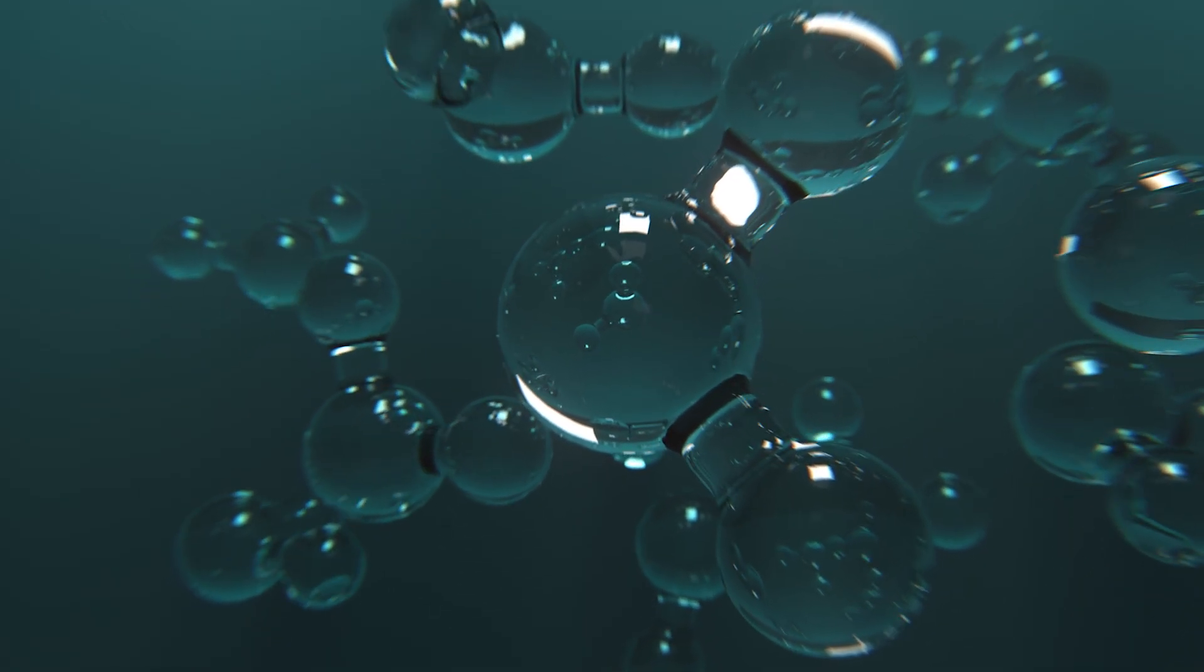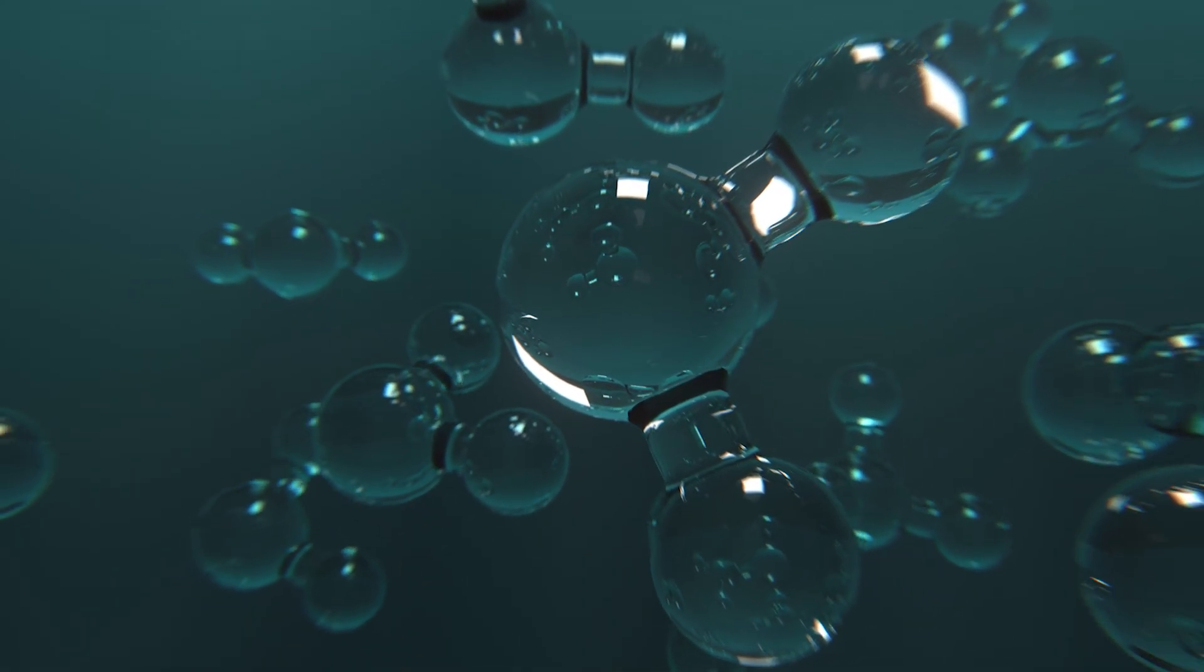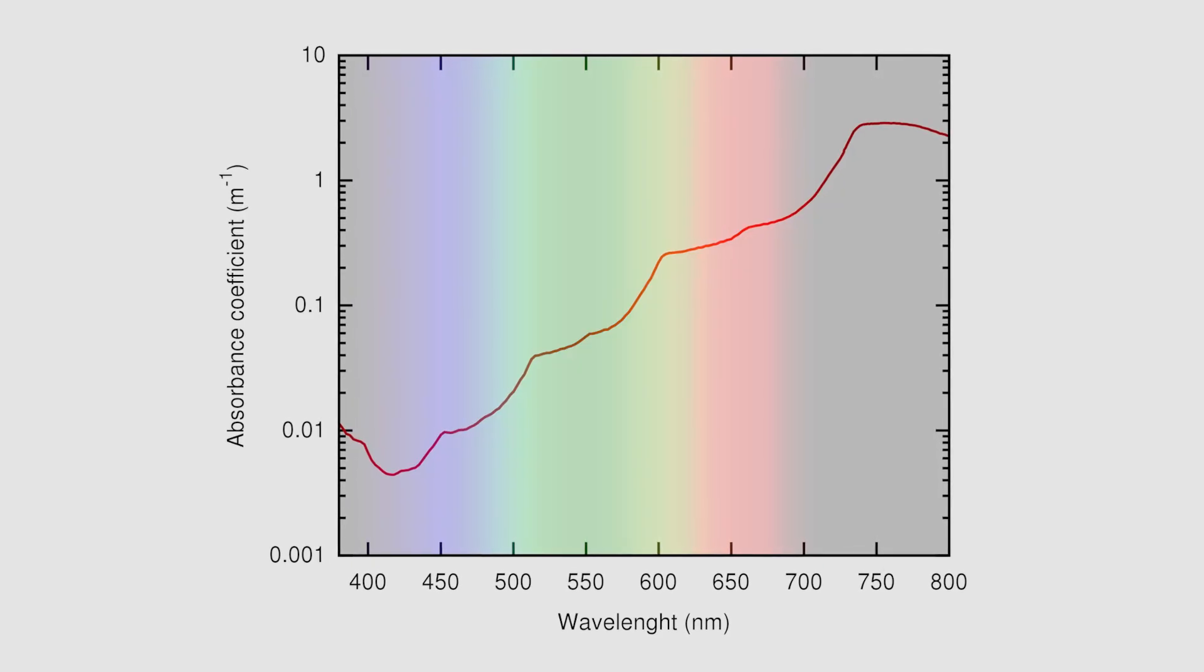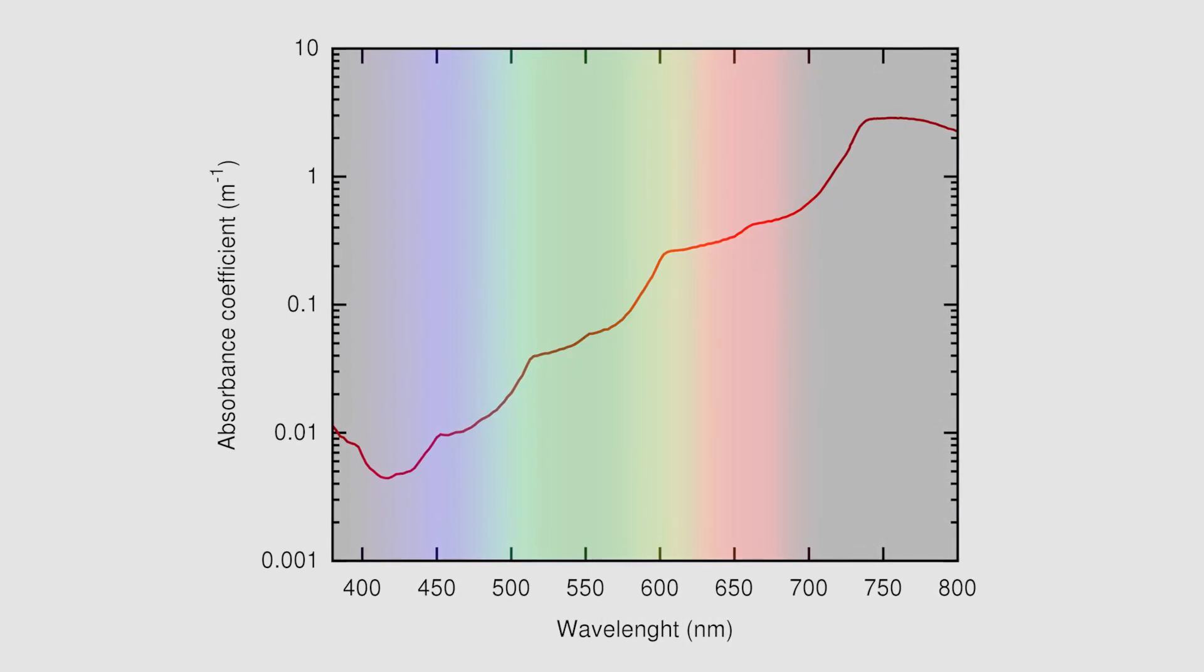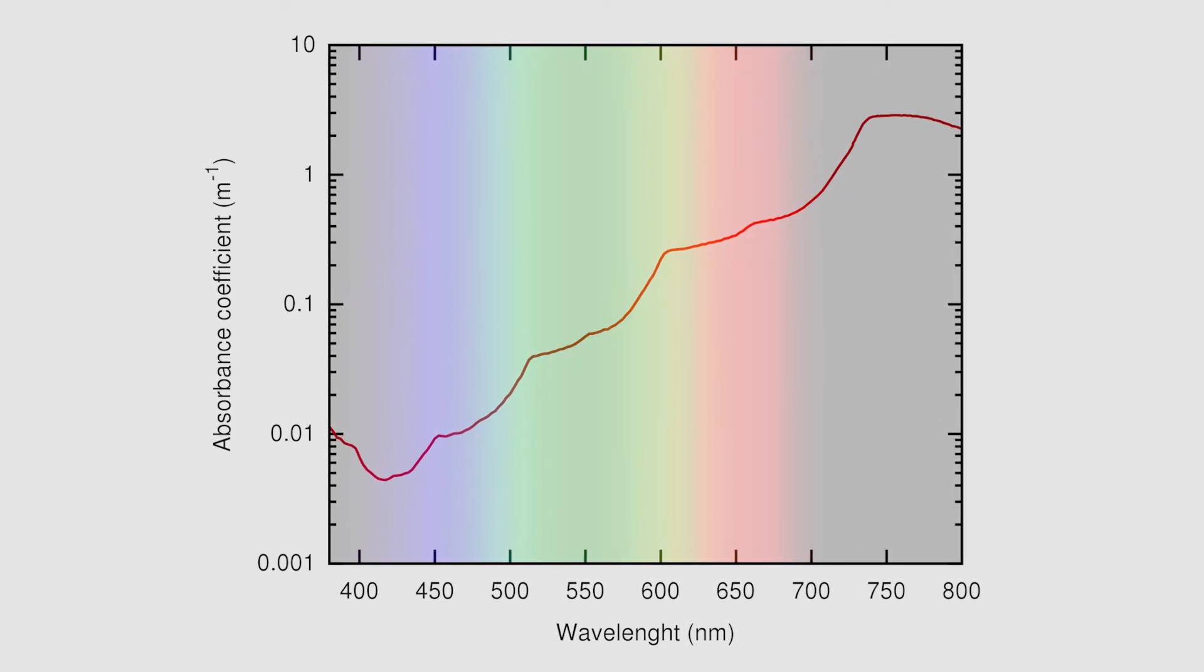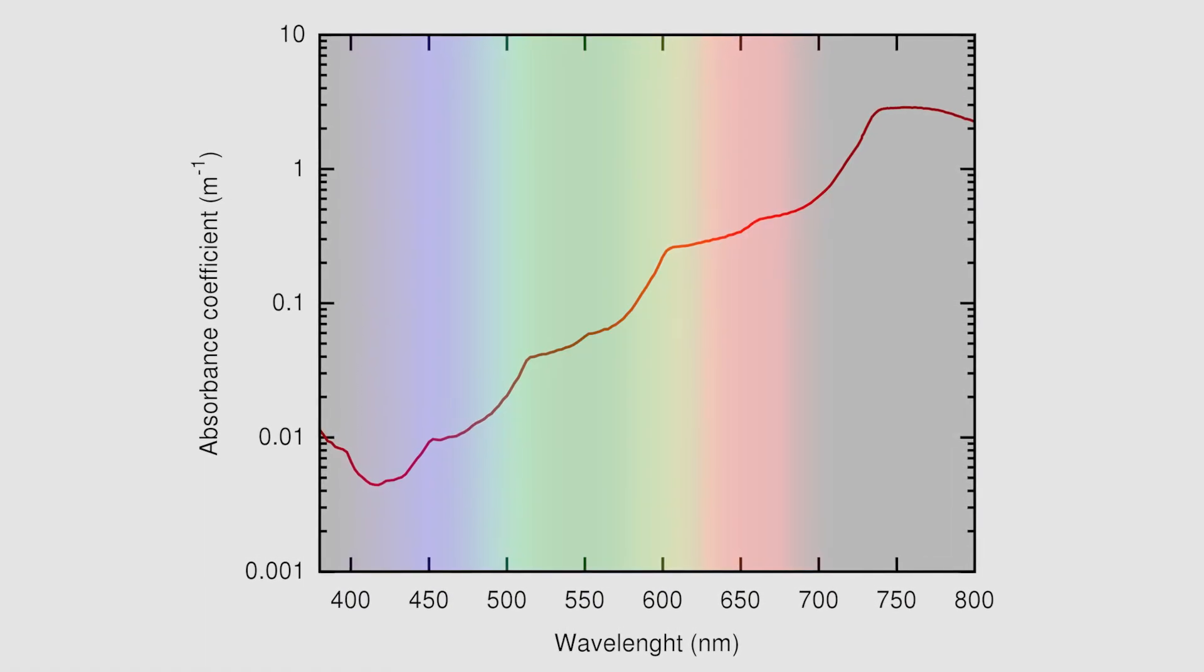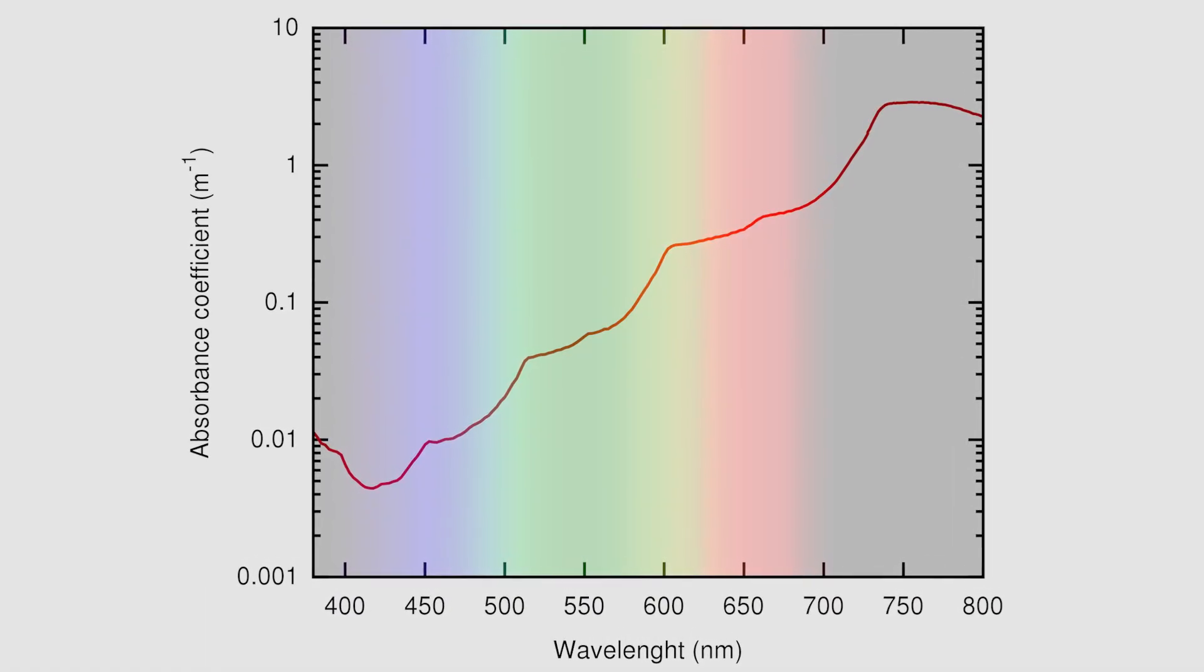Water molecules in space interact with the light that passes through them. As these molecules rotate and vibrate, they absorb light at characteristic frequencies, leaving distinct signatures in the light that reaches us.